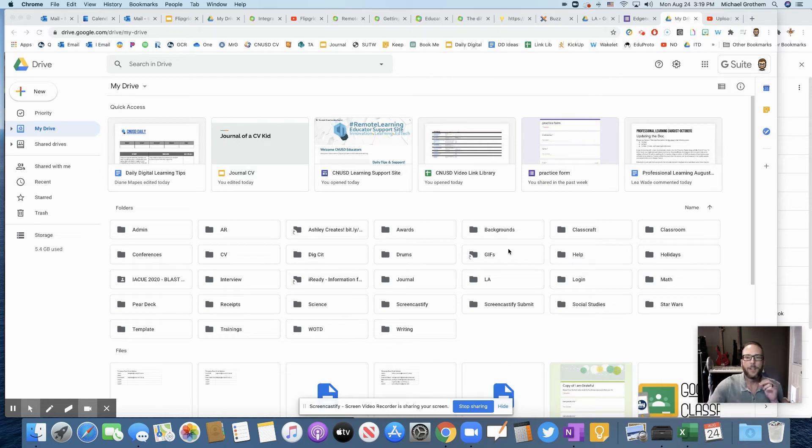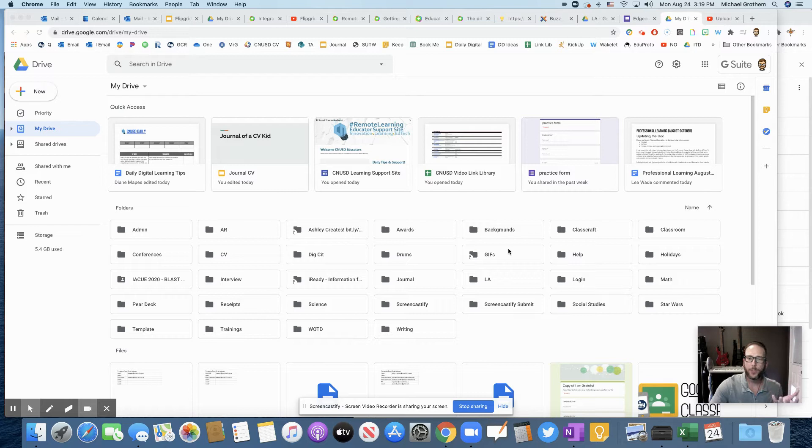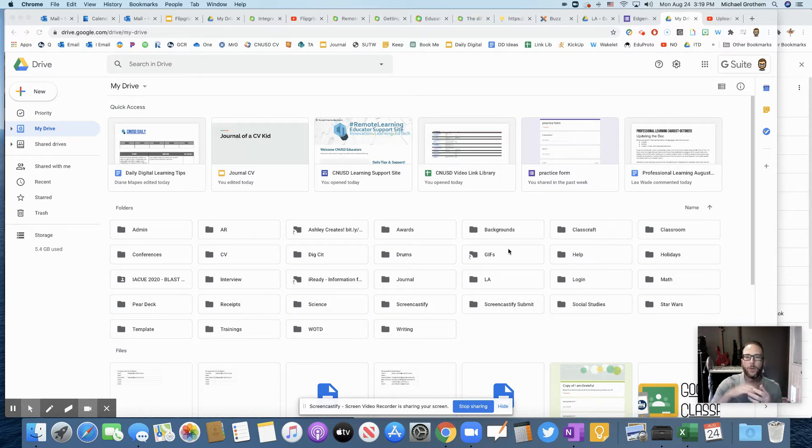Hey guys, how you doing? Simple video here on how to share a Google Drive file or a whole folder.